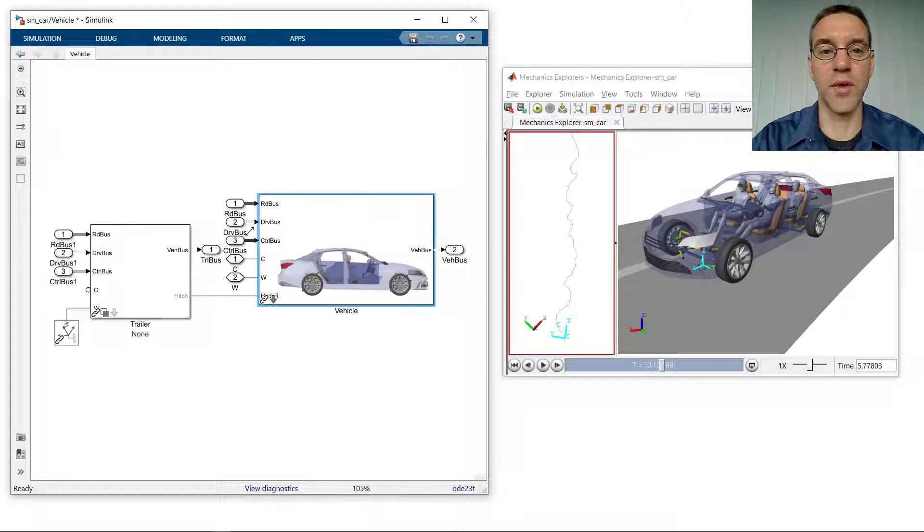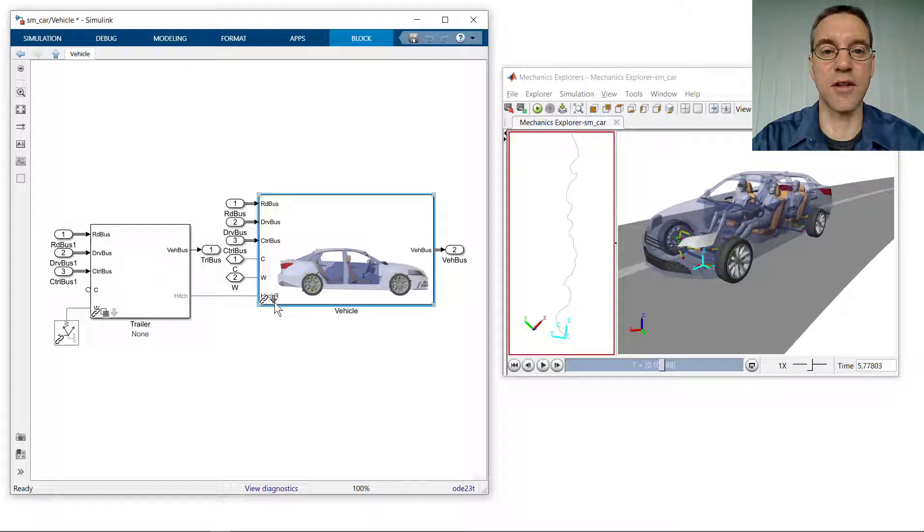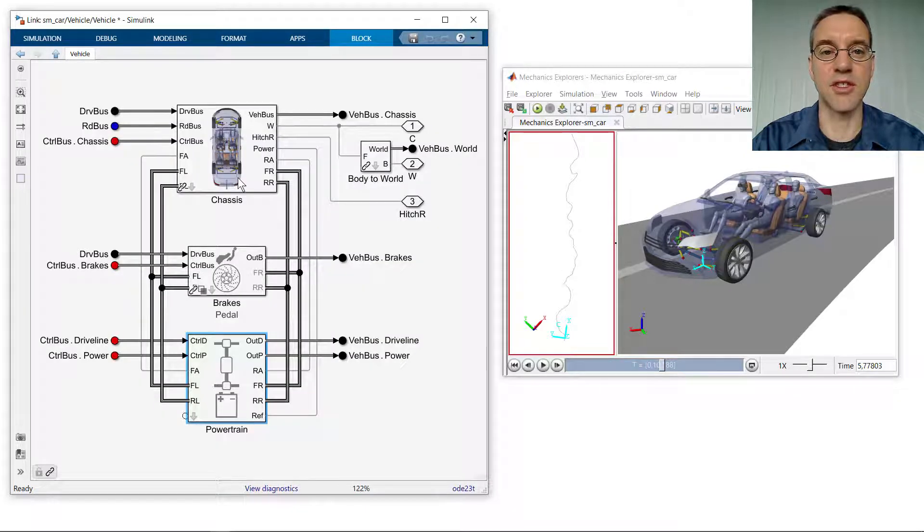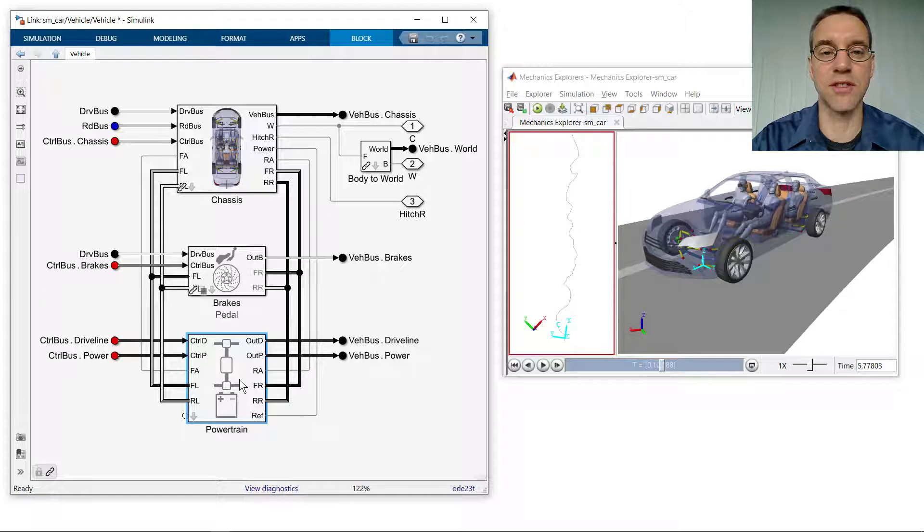If we go into the block diagram, we can see the model of the vehicle constructed in Simscape. Here you can see the chassis, the brakes, and the powertrain systems, all connected using physical connections.